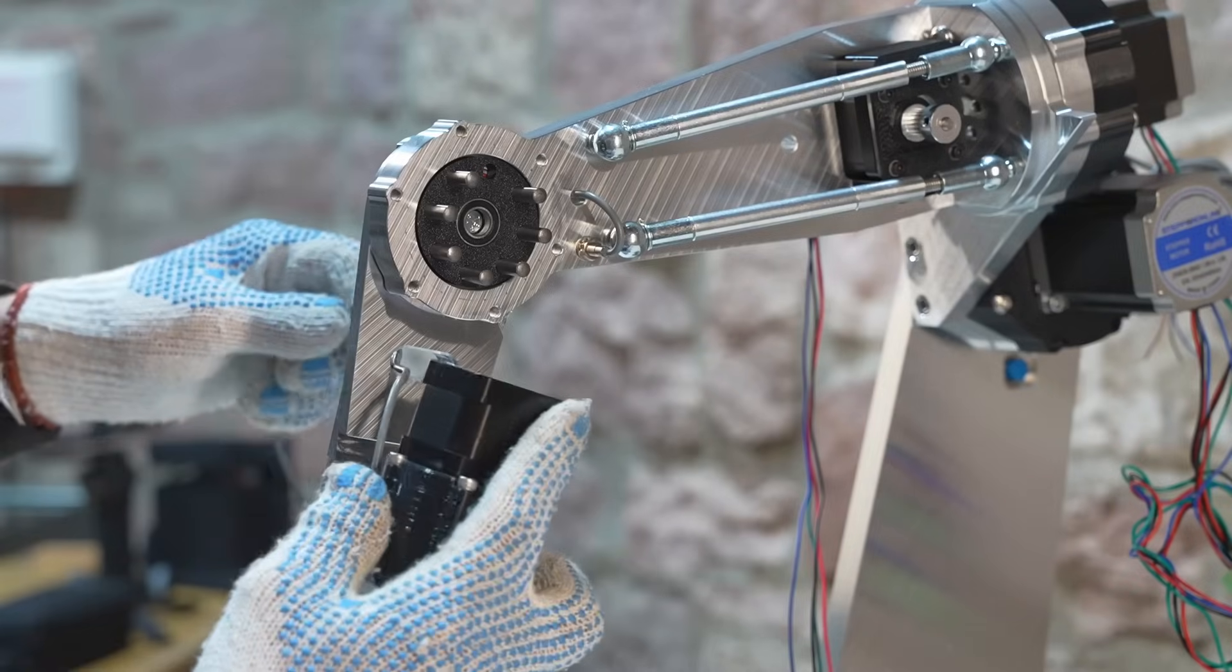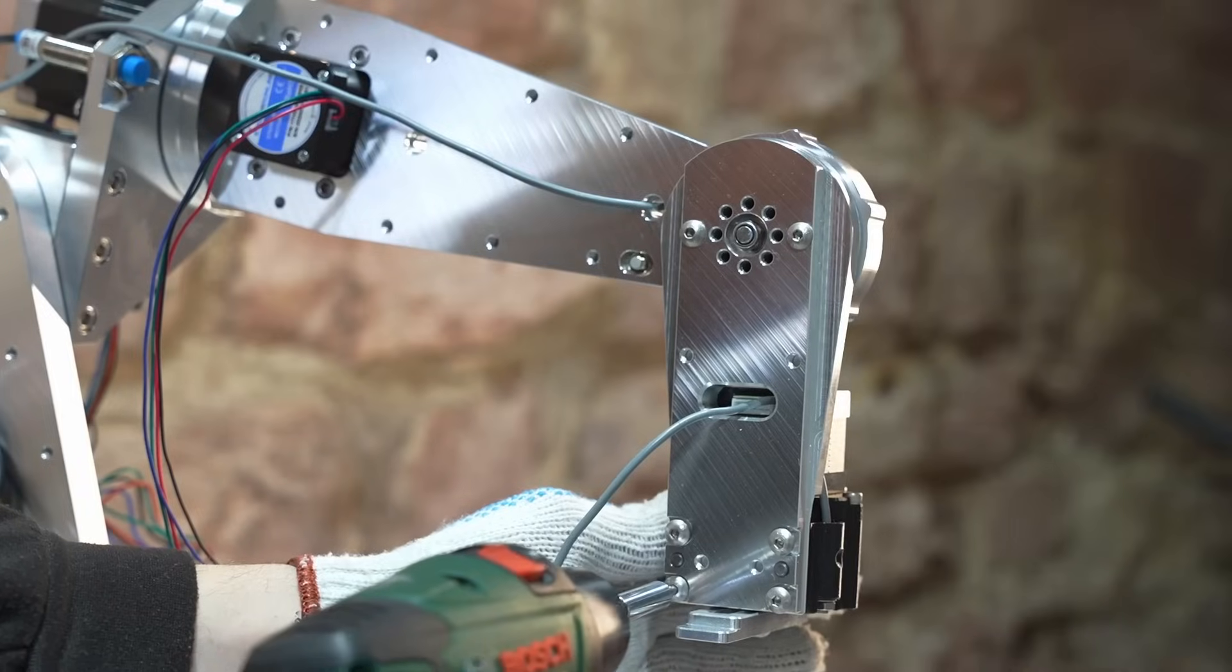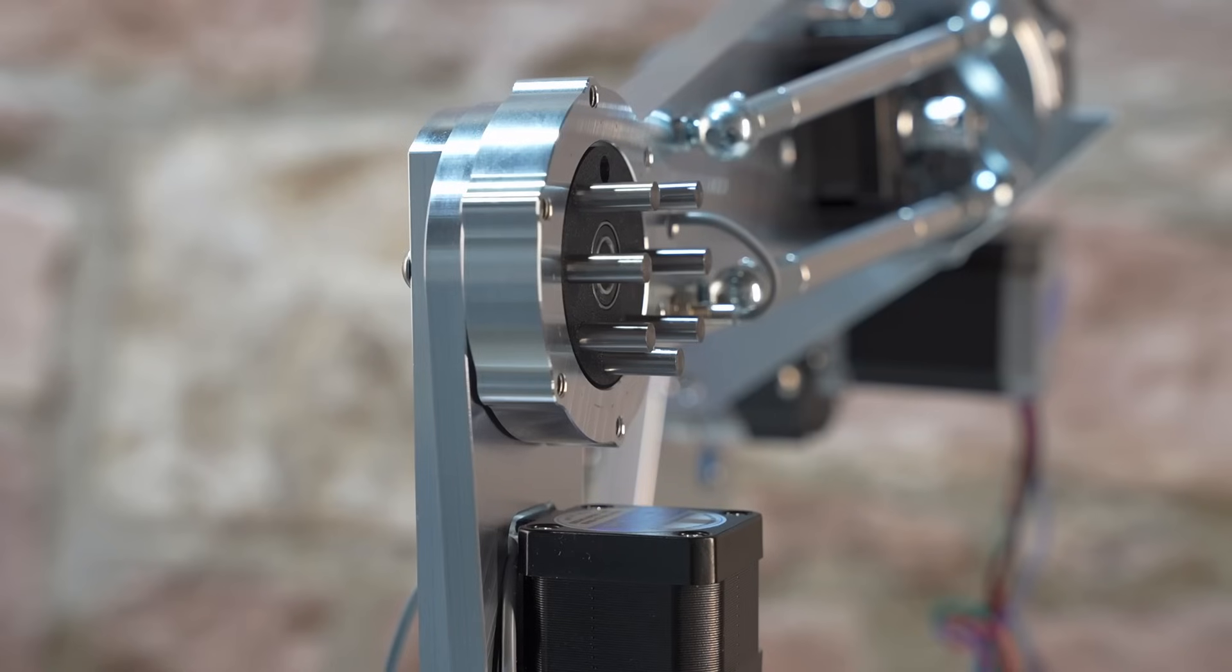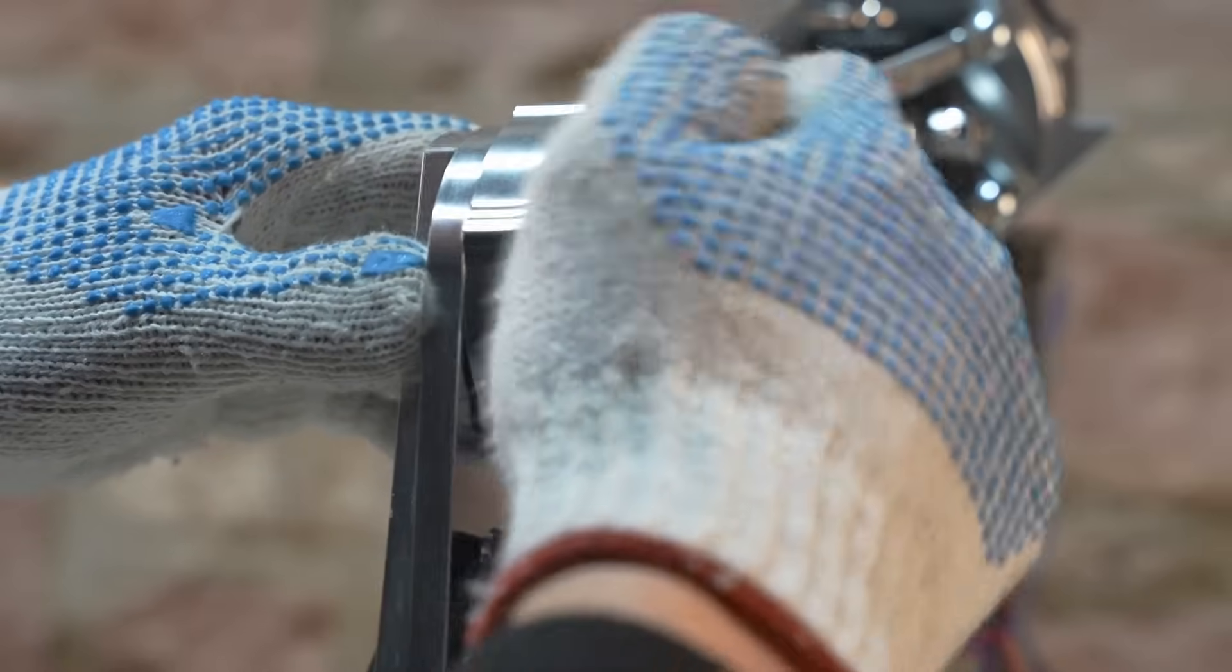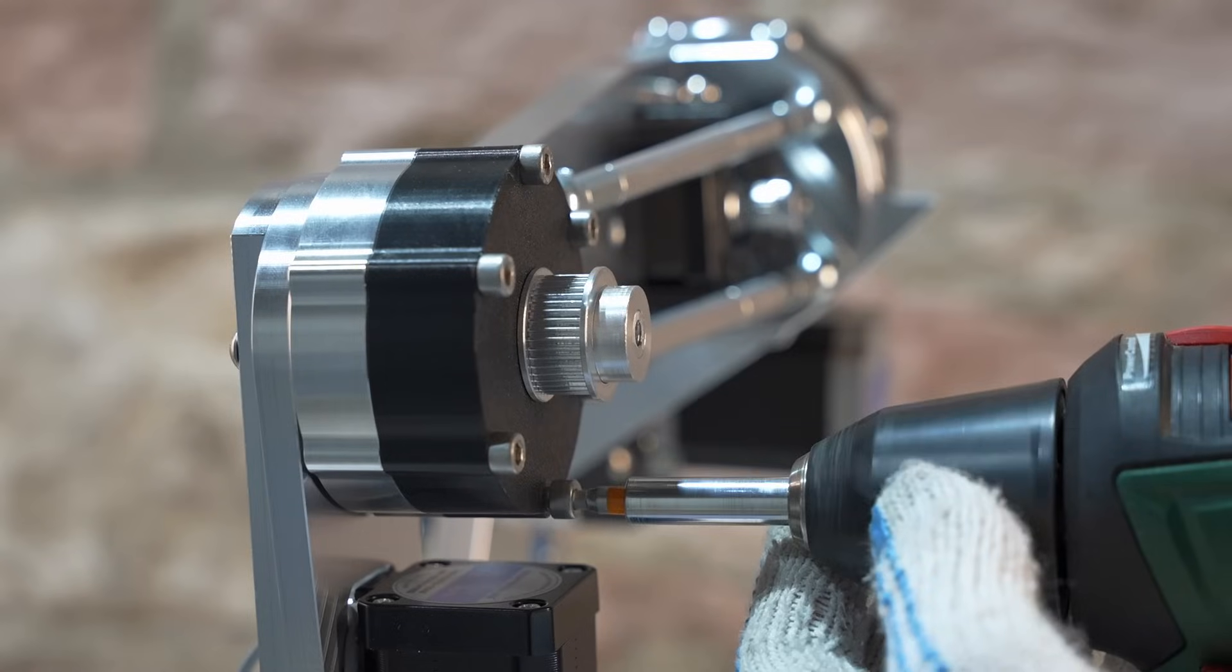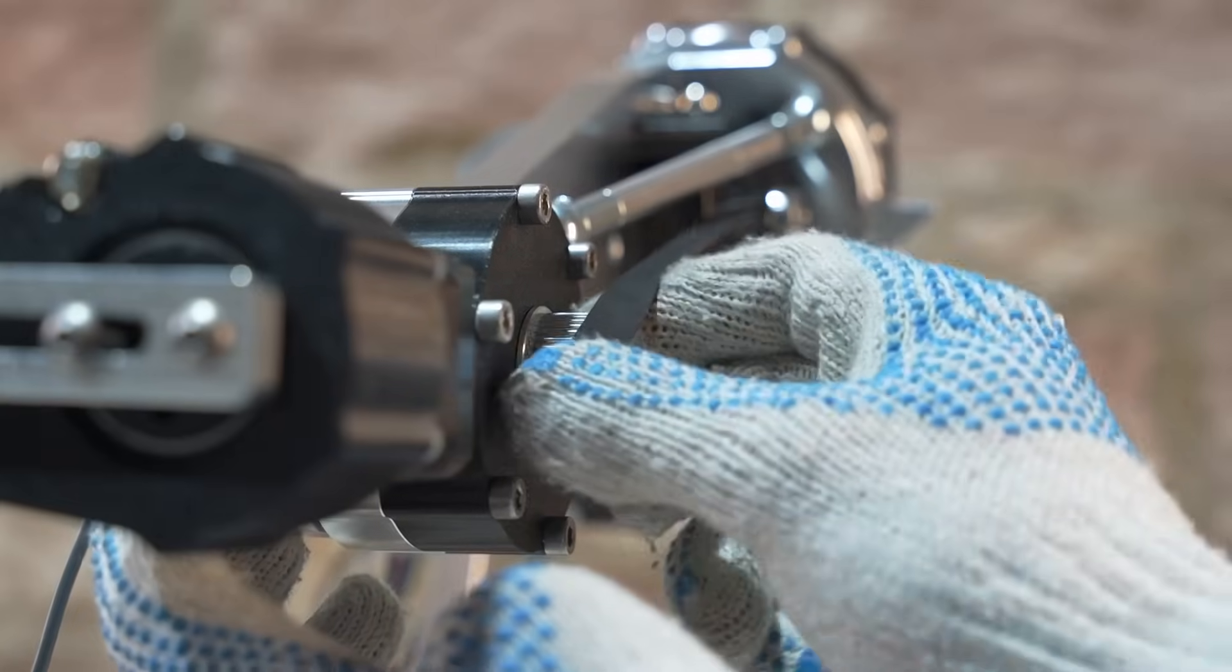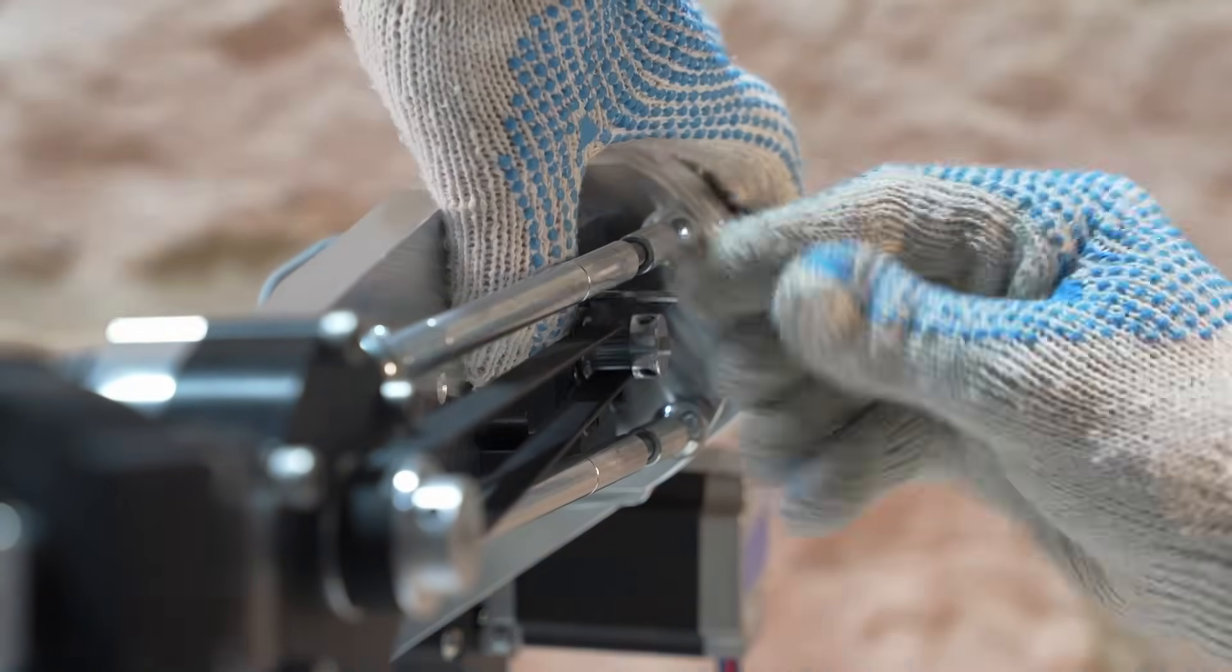Two dowel pins locate the gearbox of joint 6. This part is planned to be 3D printed. It's hard to mill because here I would need very small and long tooling. Then it was time to tension the belt of joint 5. In the future, we will add a spring tensioner here.